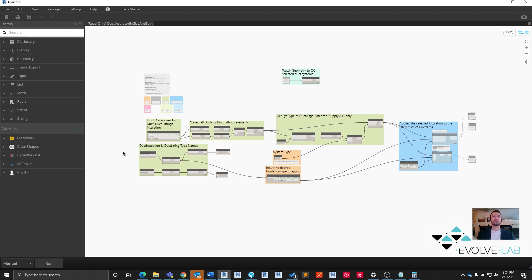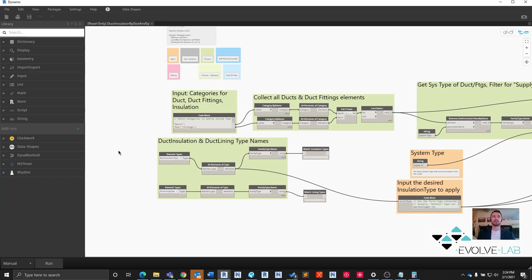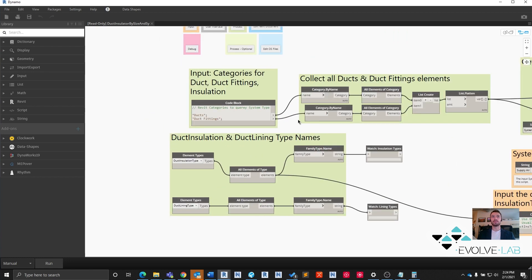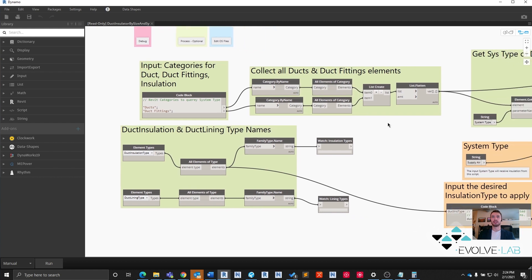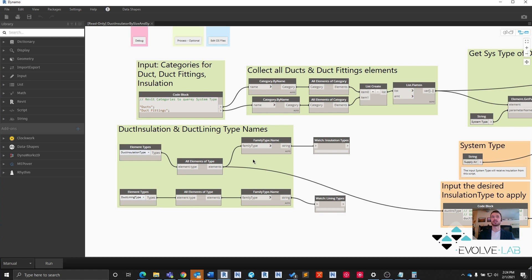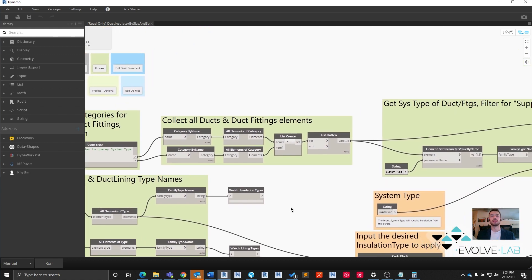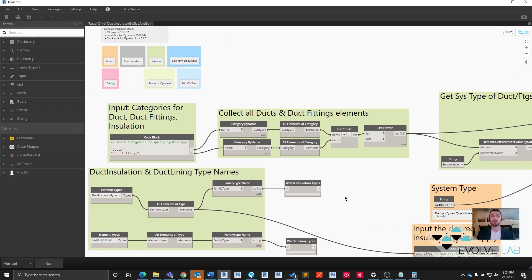What's going to happen is we're going to collect all the ducts and duct fitting elements in the model, literally all of them. Same deal with duct installation types and duct lining types. In this script, we won't go over applying duct lining, but it's the same exact process. We want all their types, not the actual elements, but the types of duct insulation, whereas we want all the elements of ducts and fittings to apply that insulation type to.